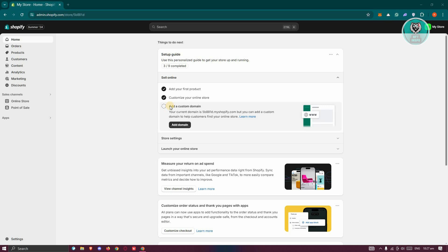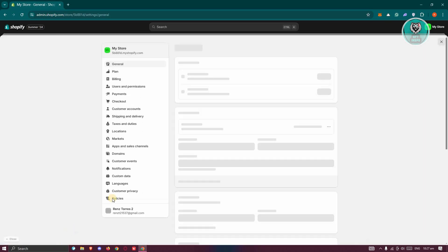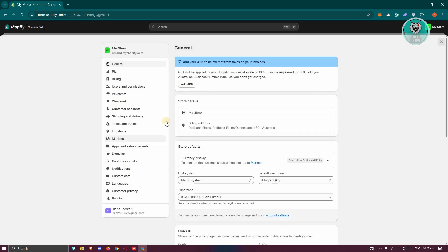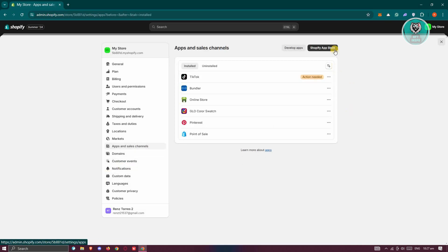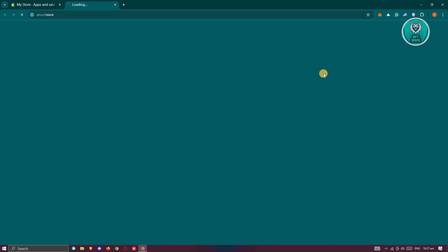How do we start using Global Product Options? The first thing you want to do is open up your Shopify store. From here, we need to install the actual app. At the bottom left of your store or admin page, go ahead and click on Settings. Under Settings, go to the section for Apps and Sales Channel, then click on Shopify App Store at the top right of your screen.